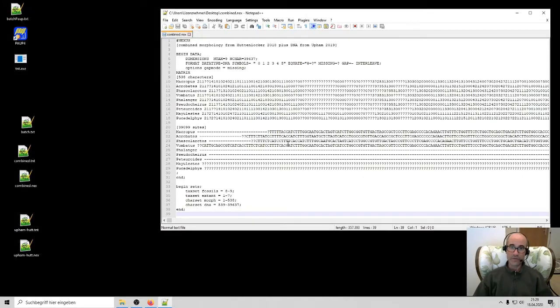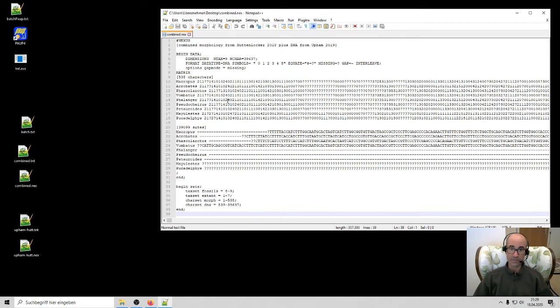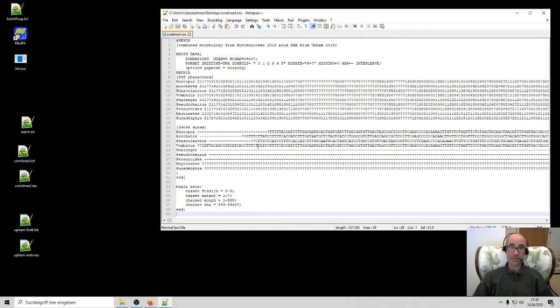Hi there. In the previous videos, we made a phylogenetic data file consisting of morphological characters and also DNA characters. And what I'd like to do now, taking this data set, I would like to actually run some phylogenetic analyses.